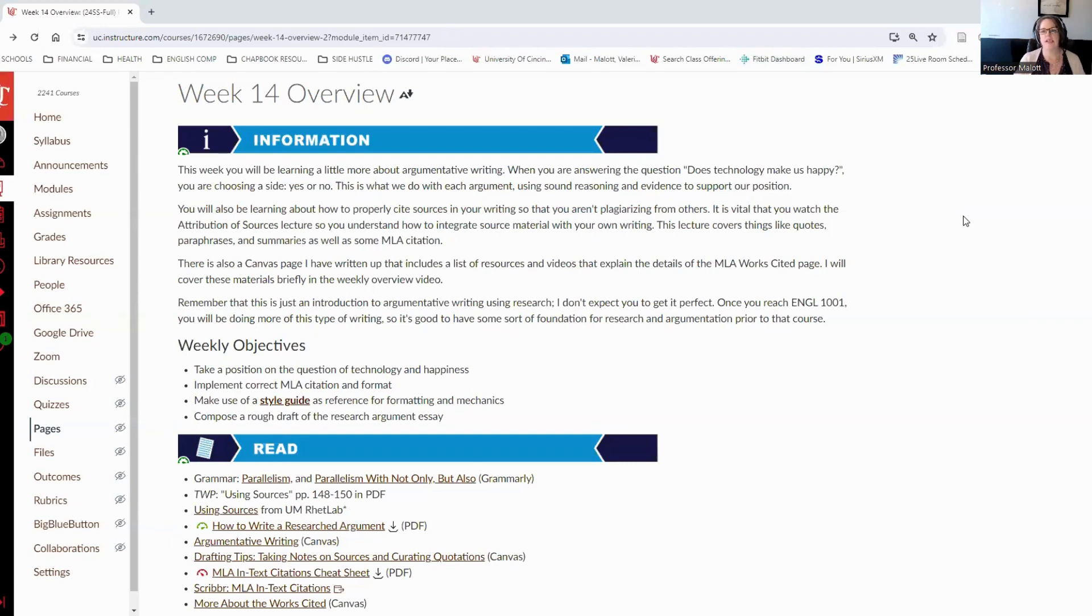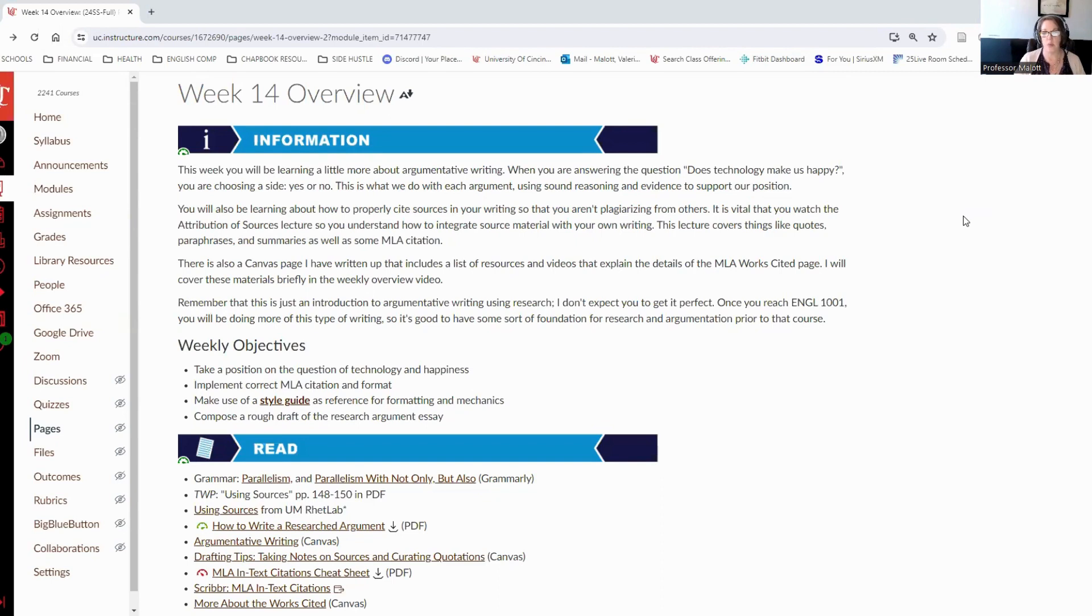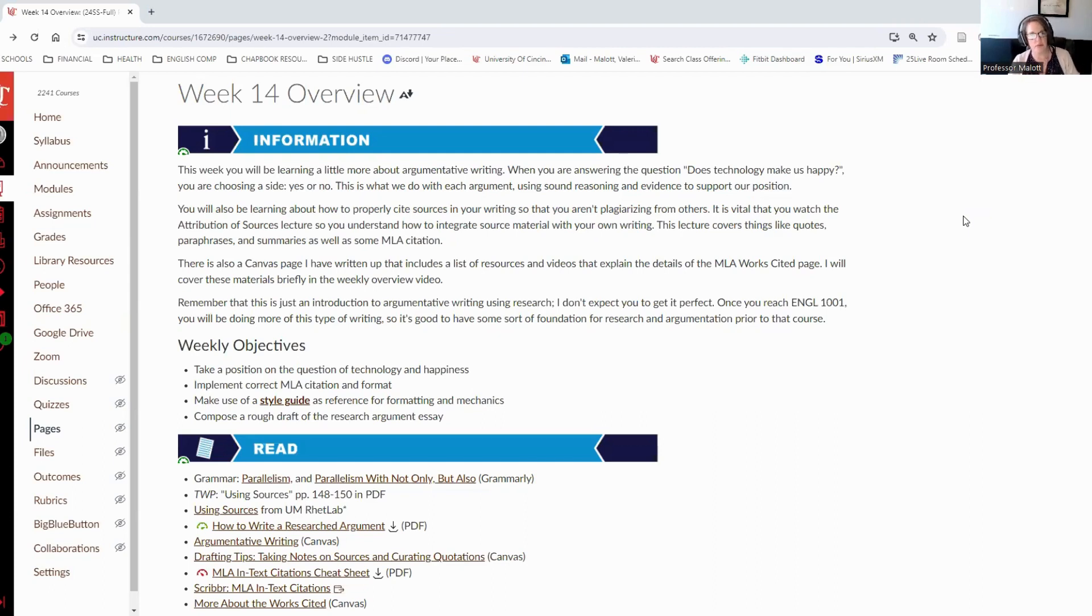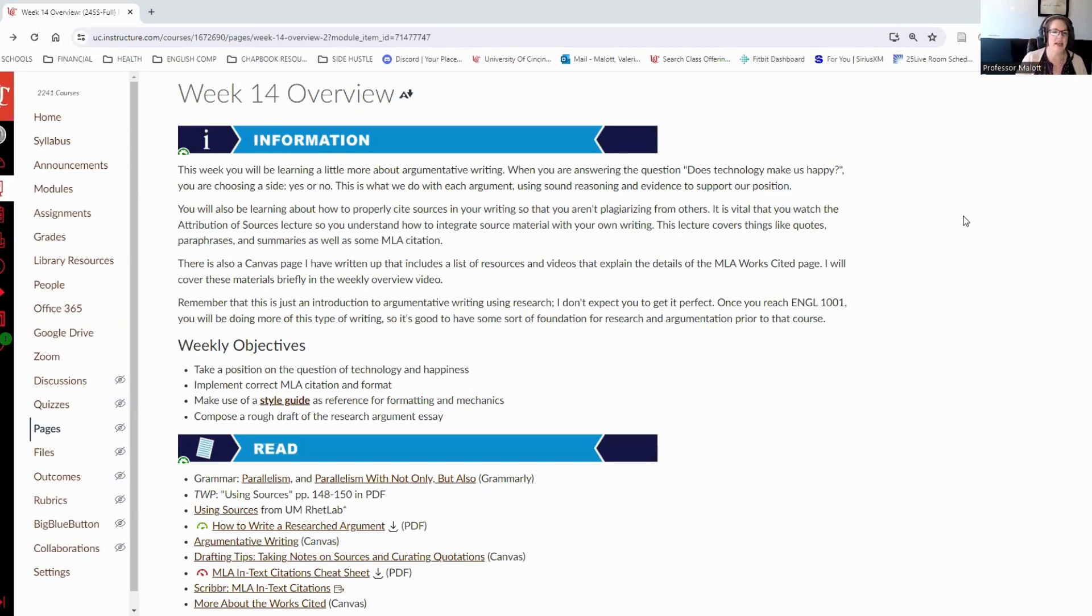We are using sound reasoning and evidence that helps us to support our position by providing reasons why. So, you'll also be learning how to cite your sources properly in your writing, so you're not plagiarizing. We'll be talking about things like in-text citation, attribution of sources, quoting, paraphrasing summaries, and things like the MLA Works Cited page.